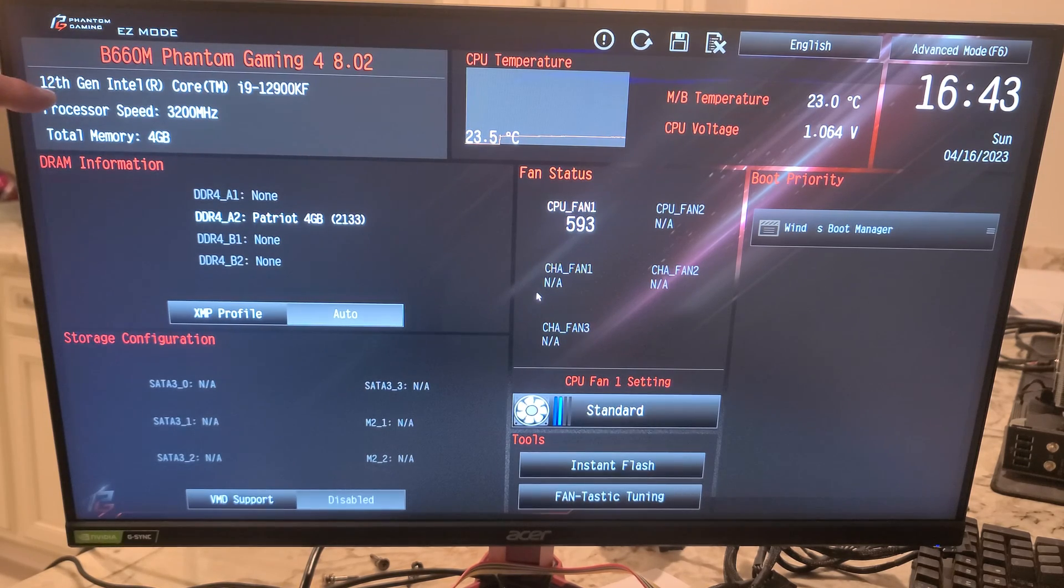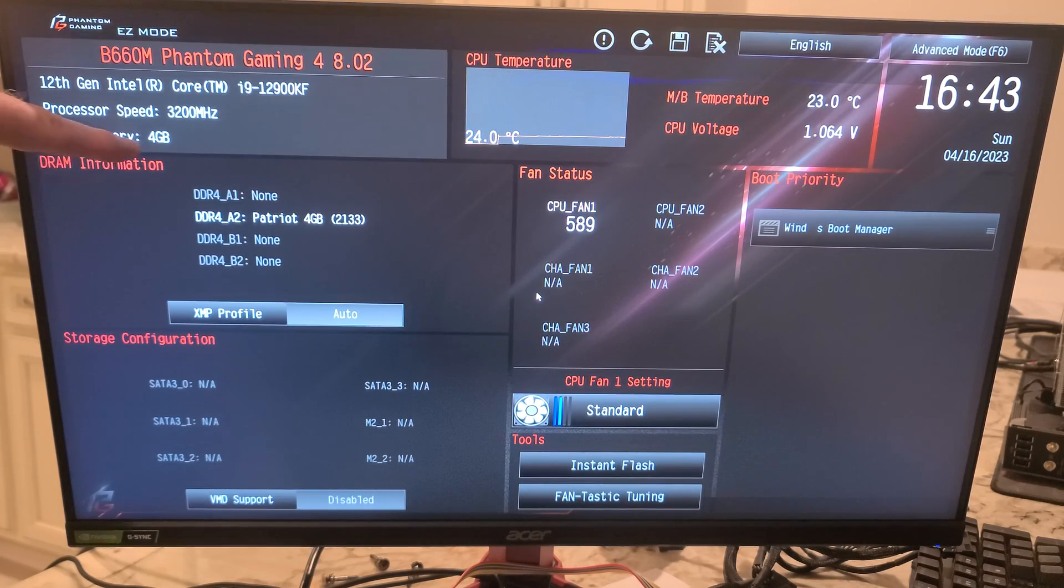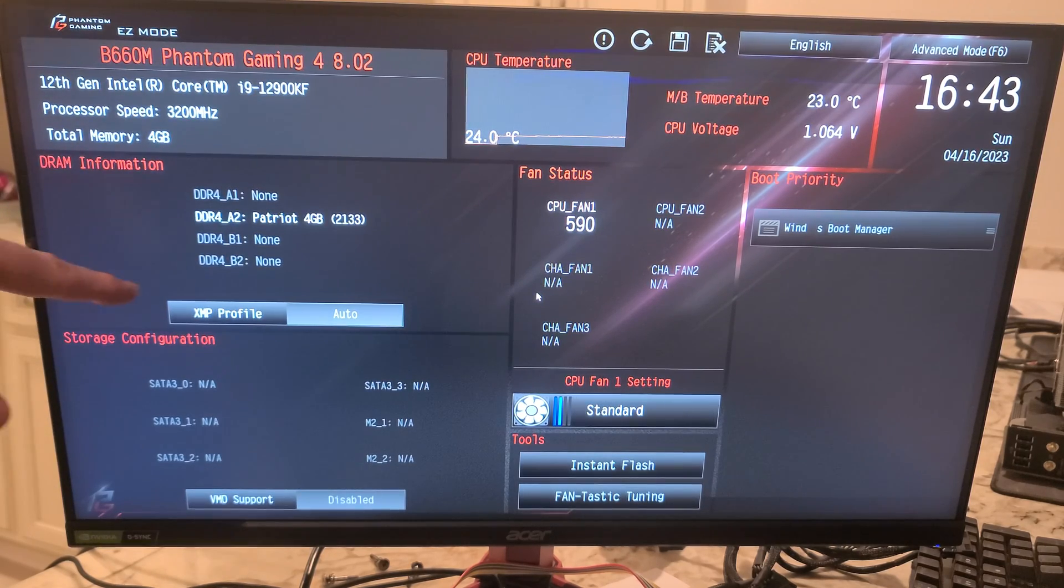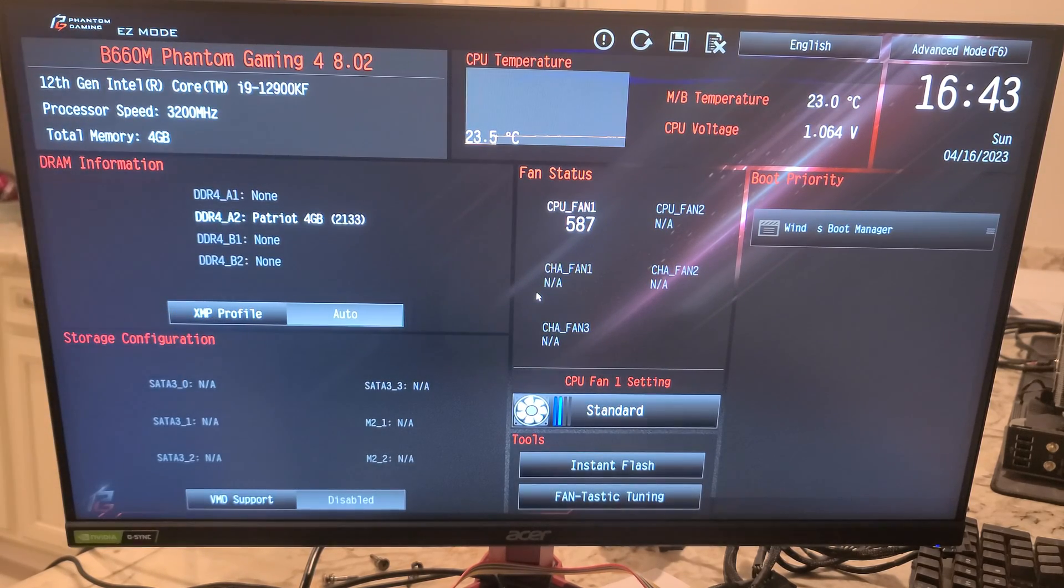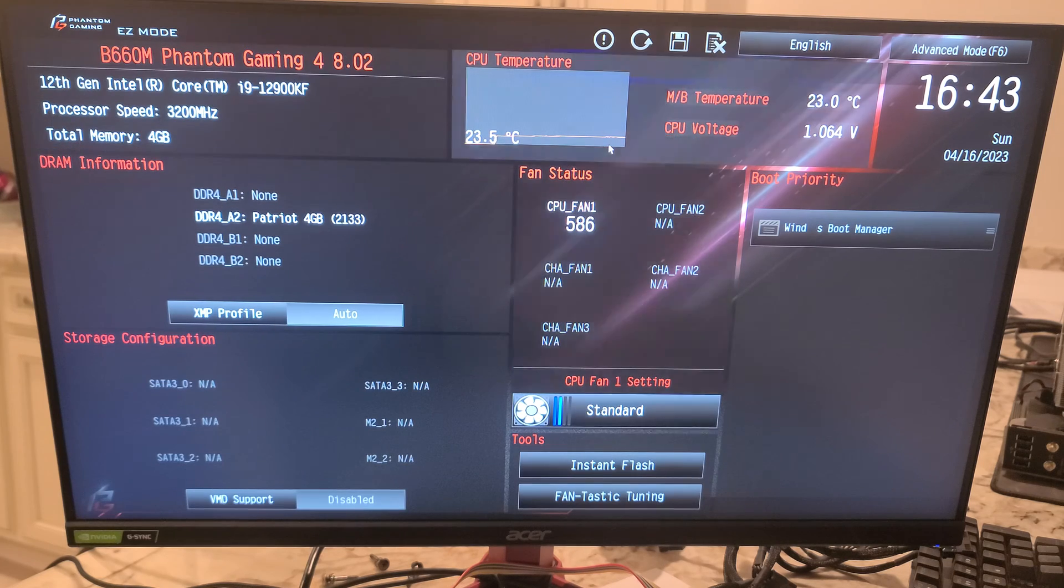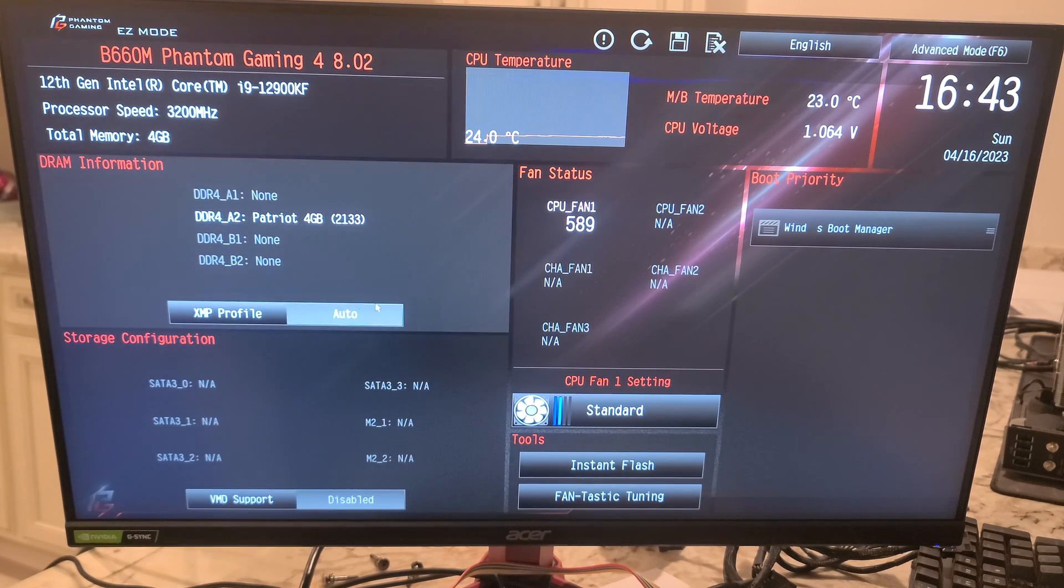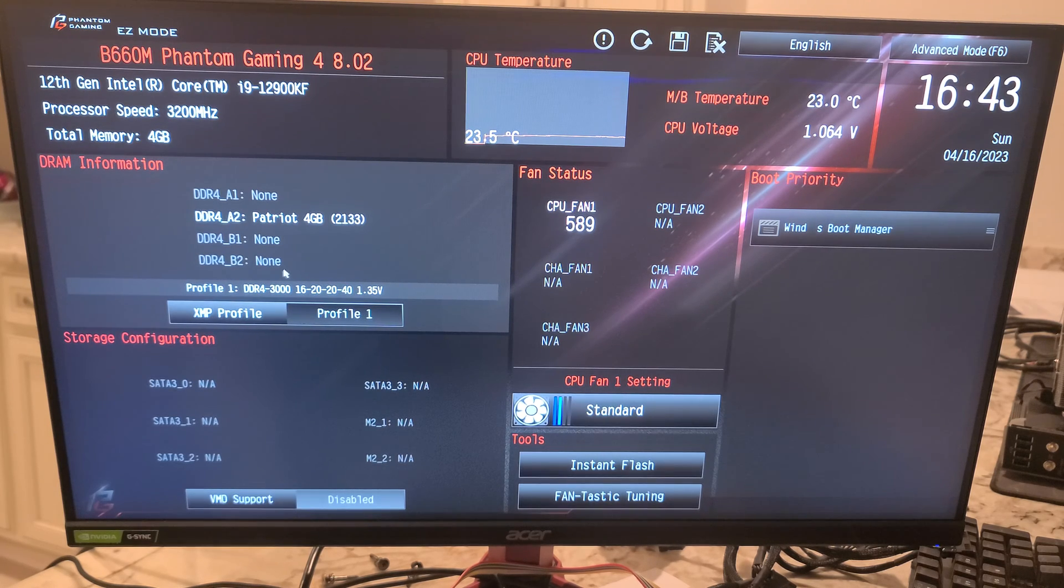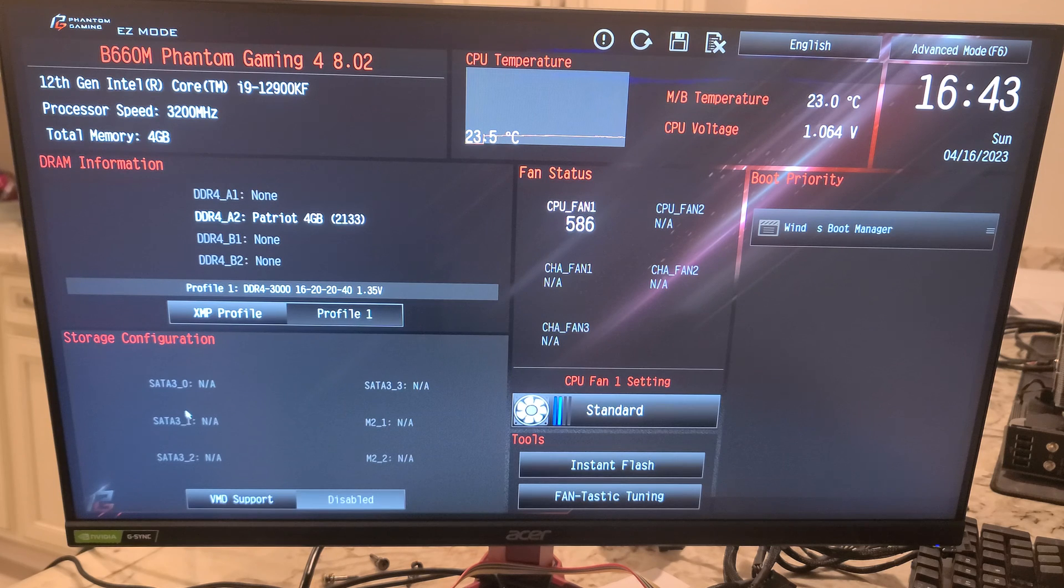If you want to turn on XMP to overclock your RAM, assuming your RAM is compatible, you would click right here and now that would be overclocked. If you have SATA hard drives or SATA solid state drives, you would see those down here.